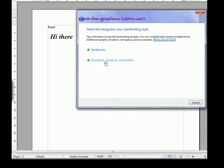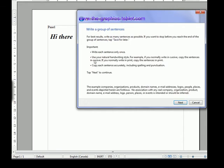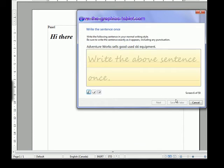You do sentences, and you can do numbers, symbols, and letters. I haven't started this one yet, but I've done a few of these. So what you're going to do is write a few sentences and it's going to recognize how you do things and make it better.